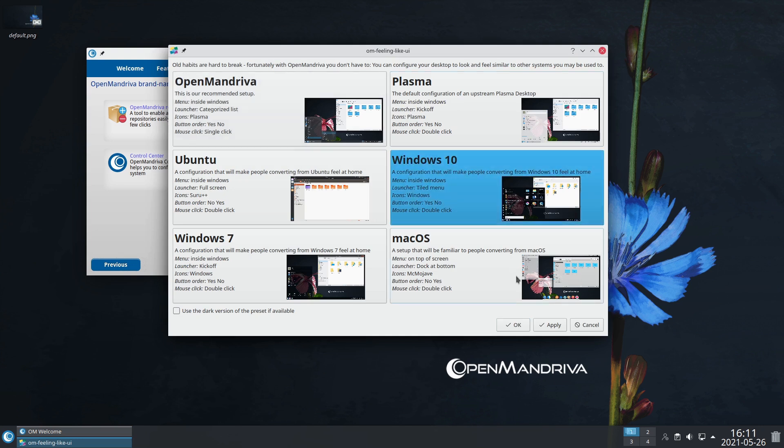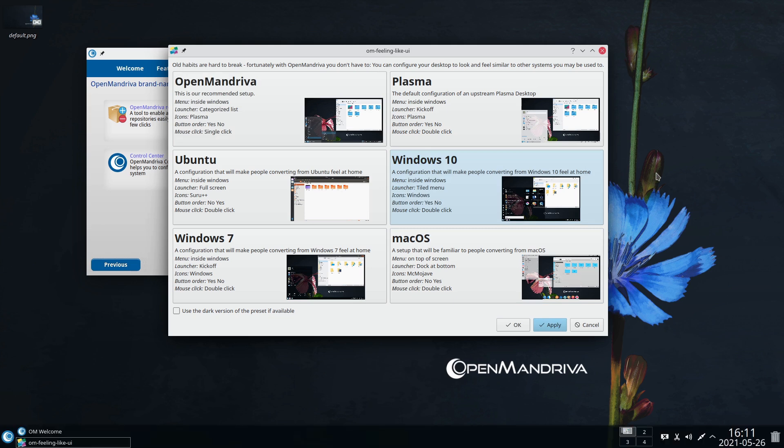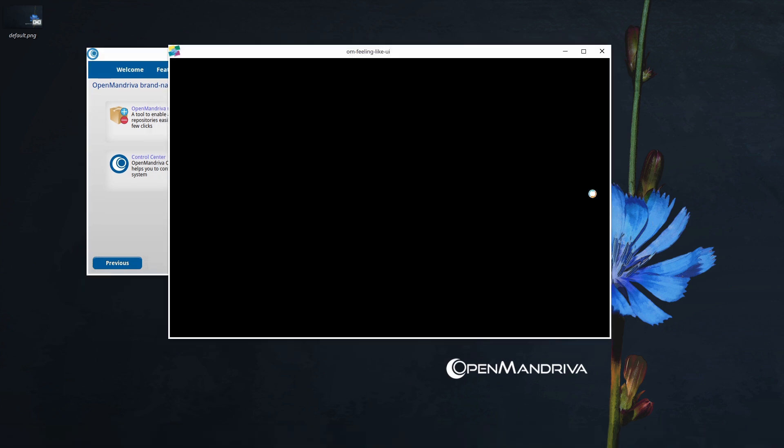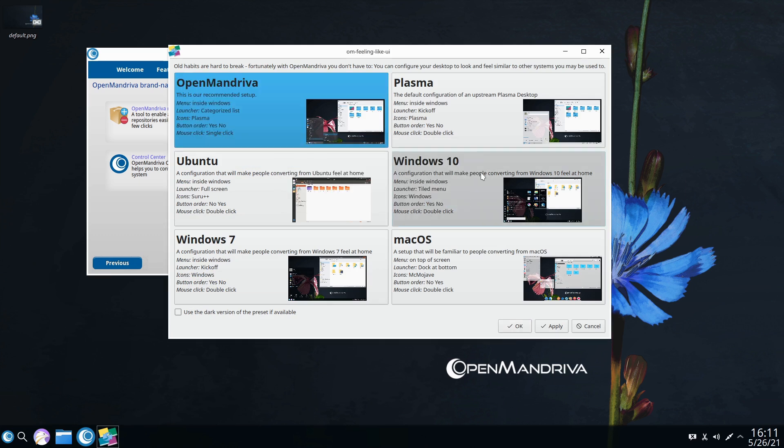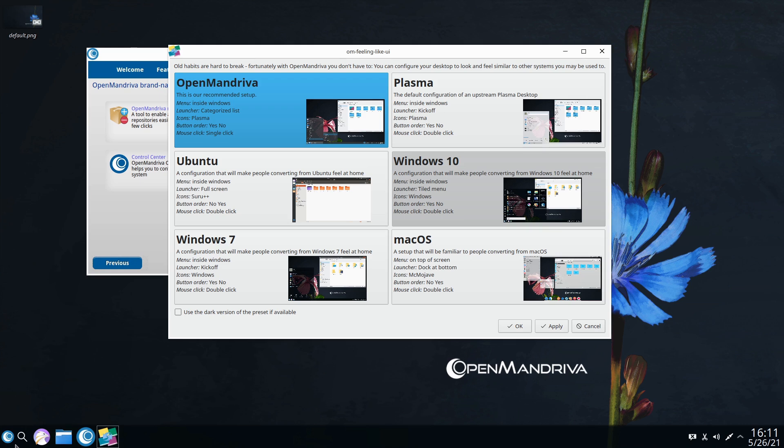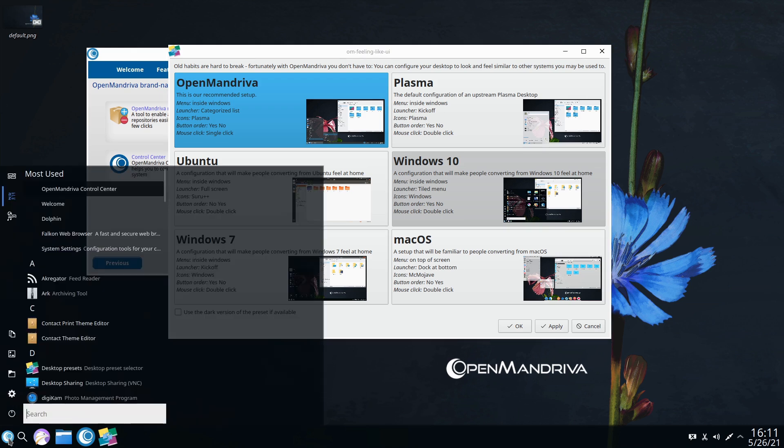Desktop presets - this is your 'feels like.' If you want to trick people into thinking you're running Windows 10, go ahead and click the button there. It's going to change everything. You can see here it gave us the layout, the icons, everything just like Windows 10.